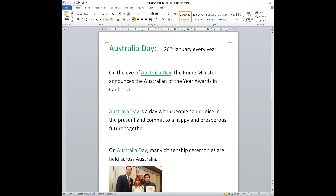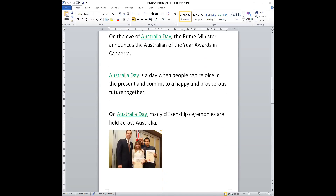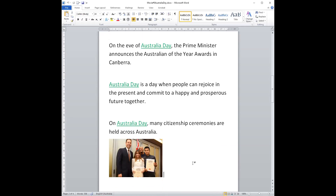Just remember, Australia Day is the 26th of January every year. Here are some things about Australia Day that you need to remember for your test. On the eve of Australia Day — eve means the day before.